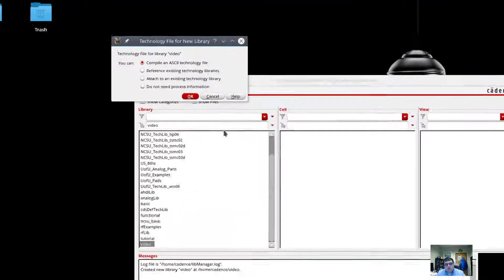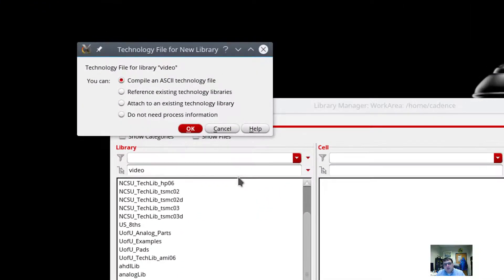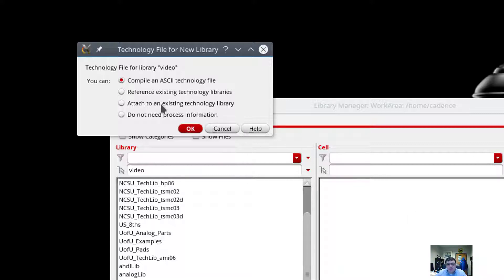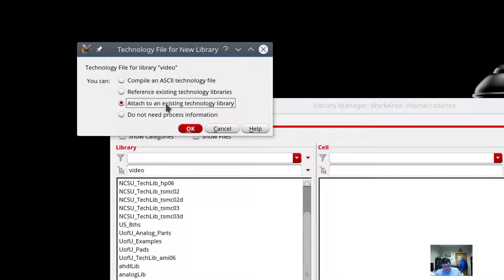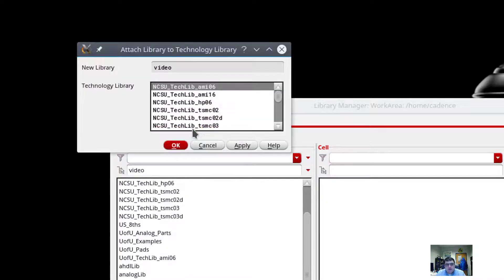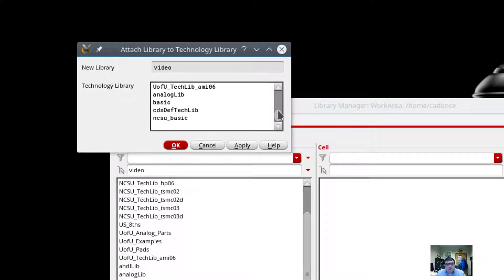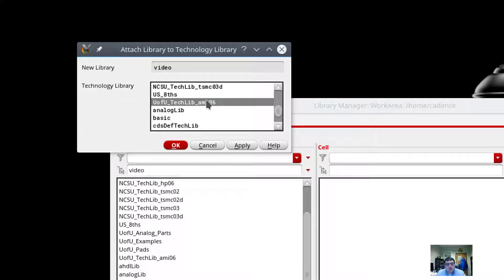Because if I continued without clicking on anything, it either would work or it wouldn't work. It just depends on which tool we're talking about. I know from the book what we're supposed to do here is attach to a specific technology file. And we have a whole list of them. But we're going to do the U of U Tech Lib AMI 06.